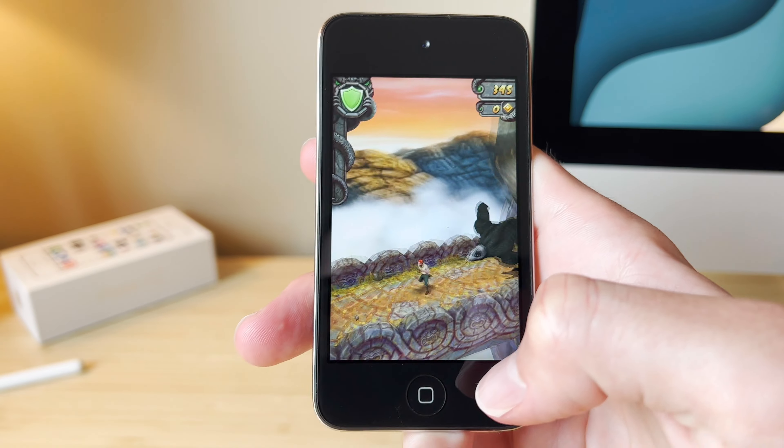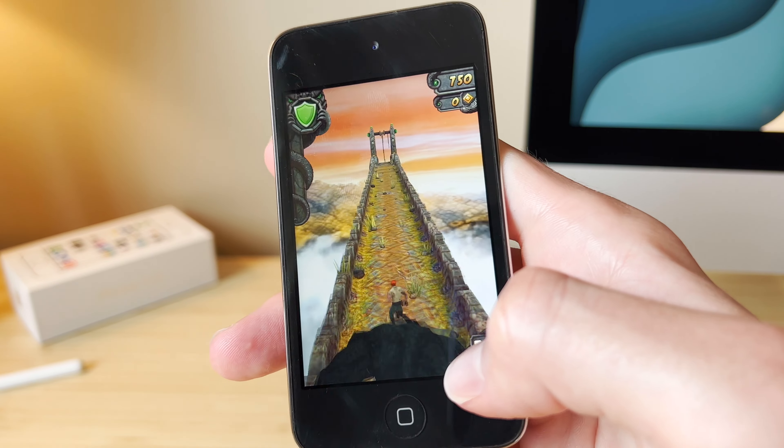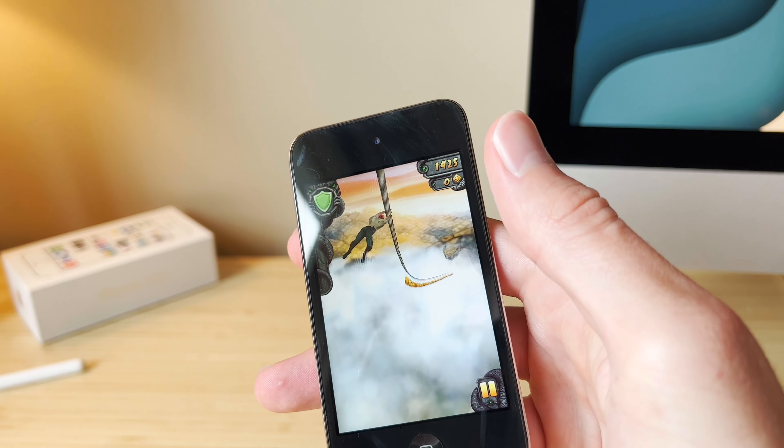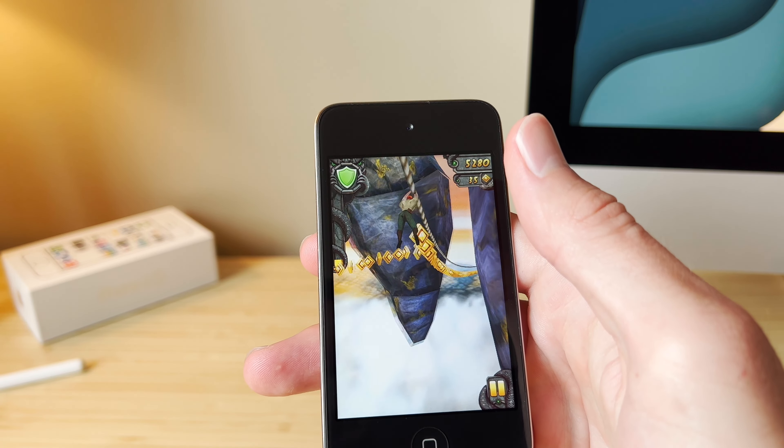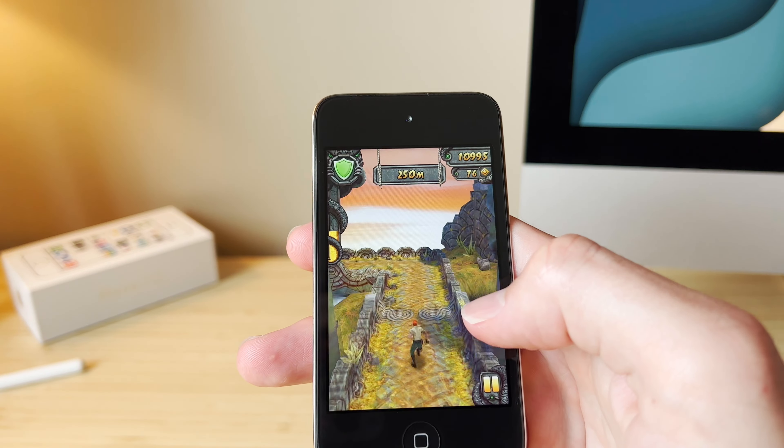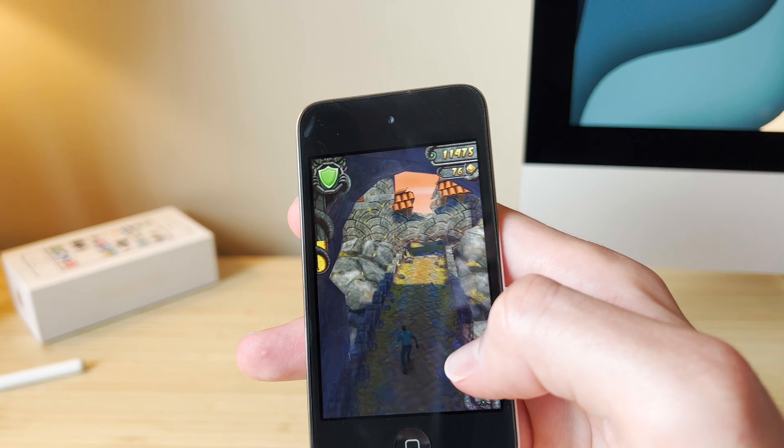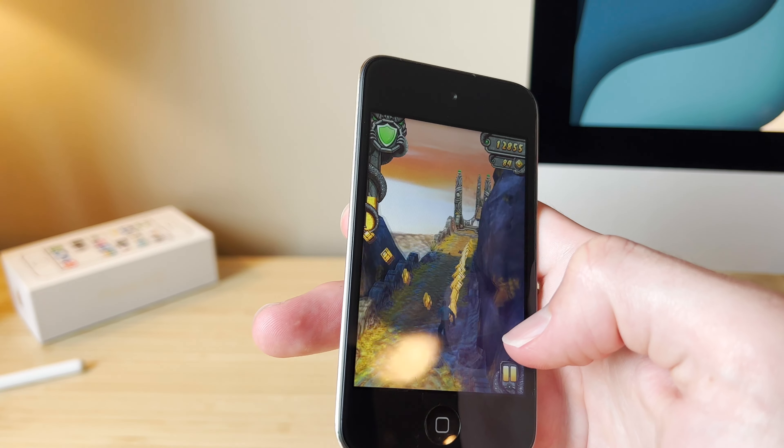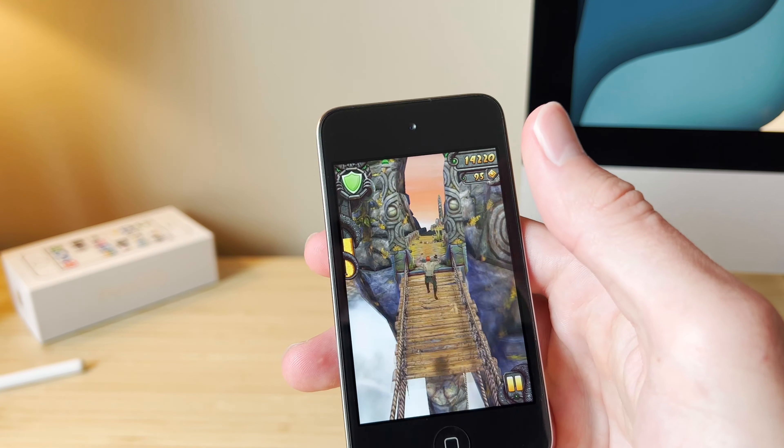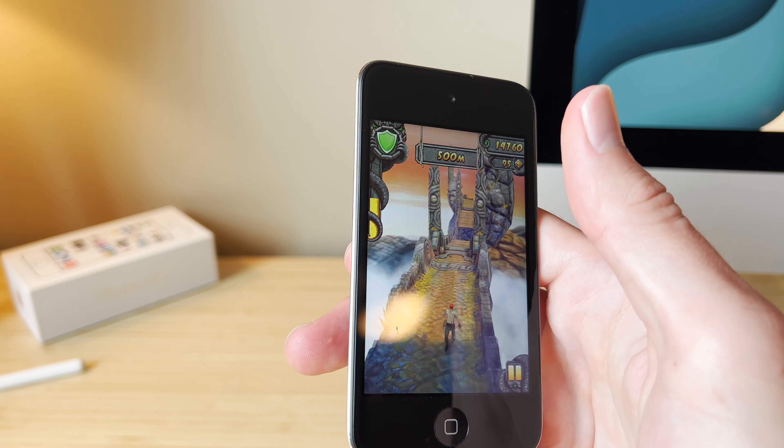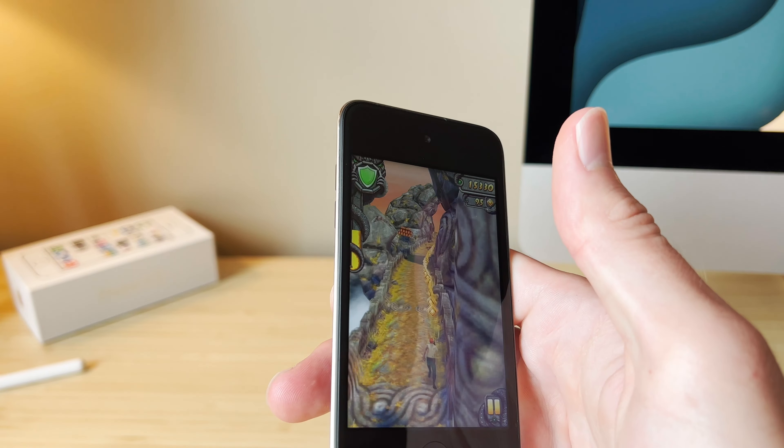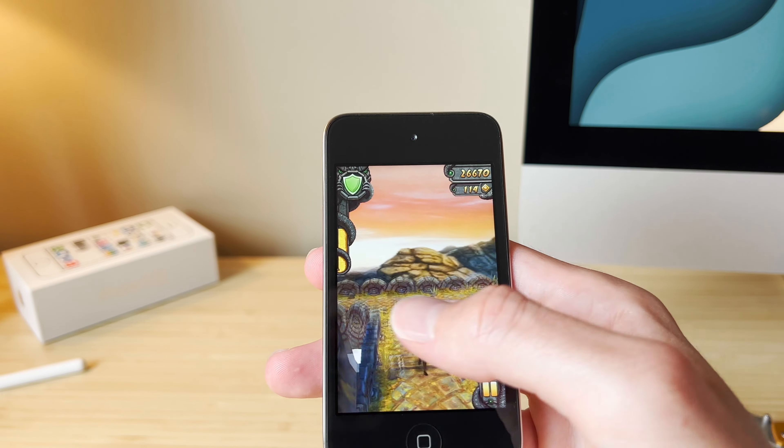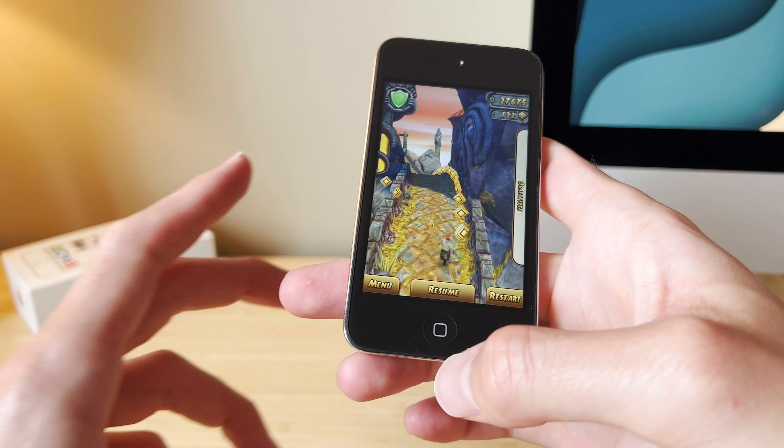We gotta test this game out. Alright, definitely not quite as smooth as the first Temple Run, but it's not bad. It's still playable, and it looks pretty good on this 3.5-inch Retina display. The first of its kind for an iPod Touch. Alright, not bad.